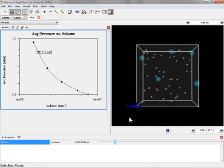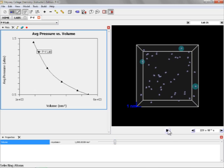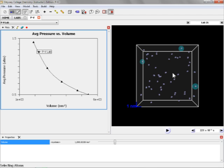And there we go. So now we have a nice inverse relationship between pressure and volume, just like with the PESCO lab. And now we can understand why that's happening, or at least get a better understanding of why that's happening, with this molecular perspective.